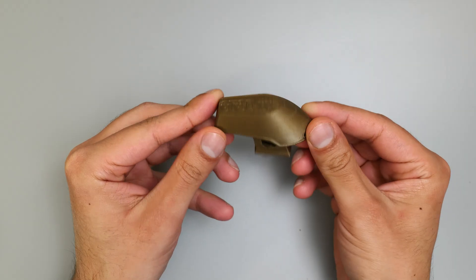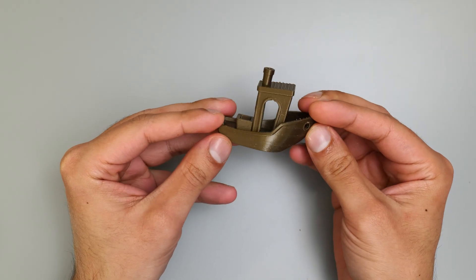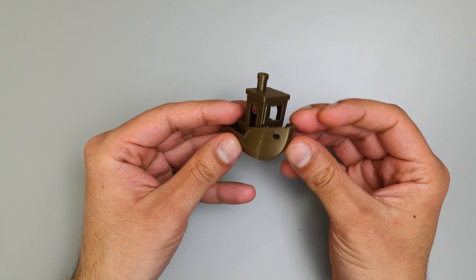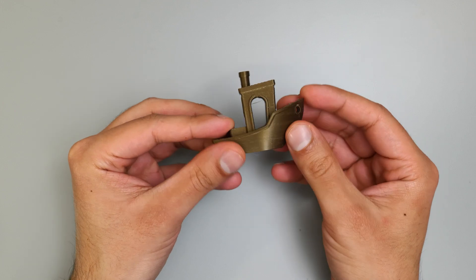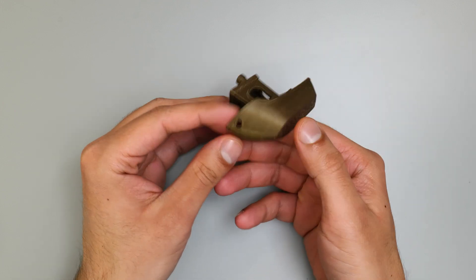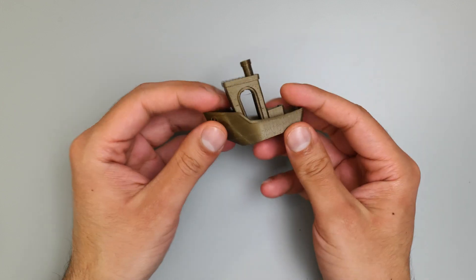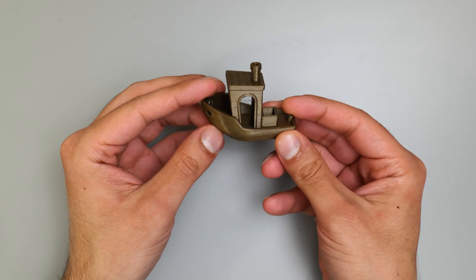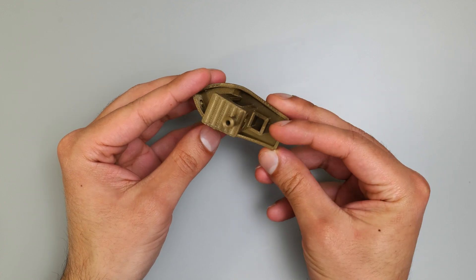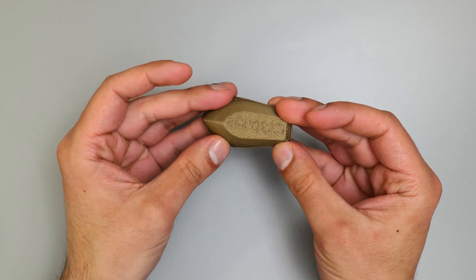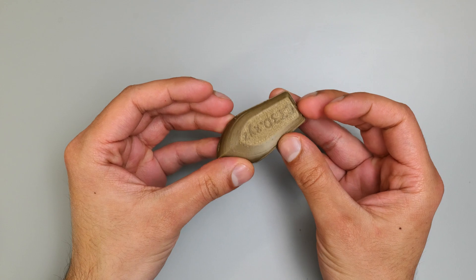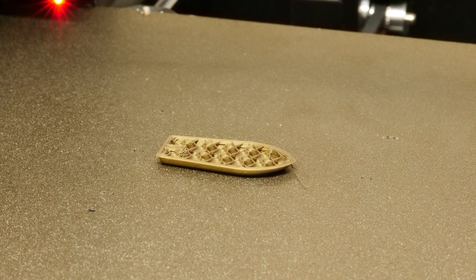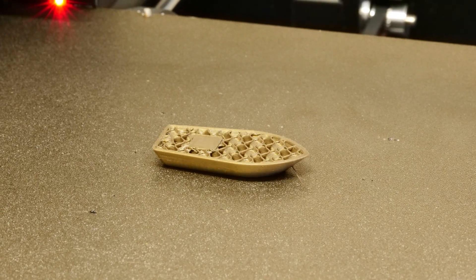Once the print was done, I took it off the build plate and had a really good look at it to make sure I was happy with the quality. As much as we're after smooth, nice looking time lapses, we want to make sure that any of the g-code modifications we do don't alter the print or cause any issues. And here is the finished time lapse.